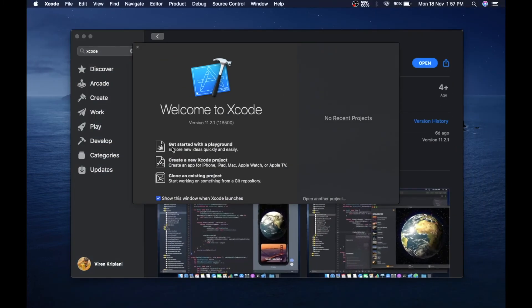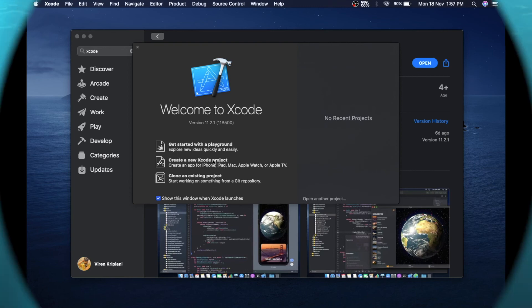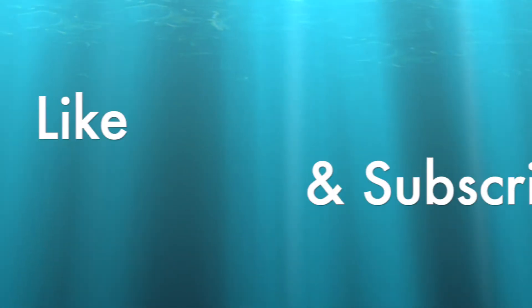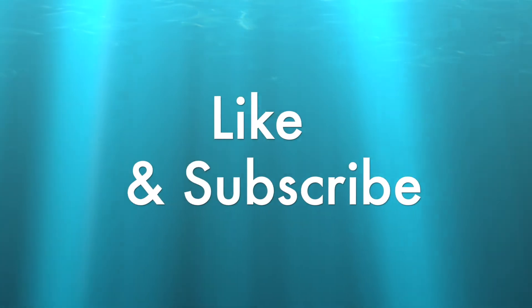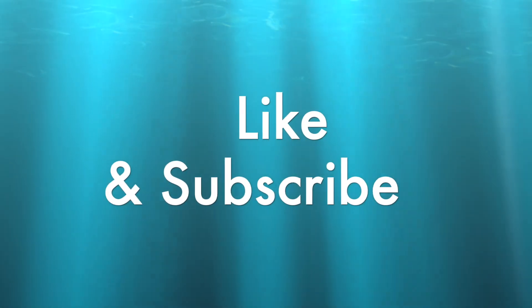So that's it guys, this was all about how to install Xcode 11 on Mac OS Catalina. Thanks for watching my video and don't forget to give a like.